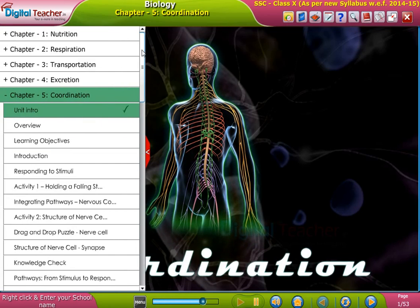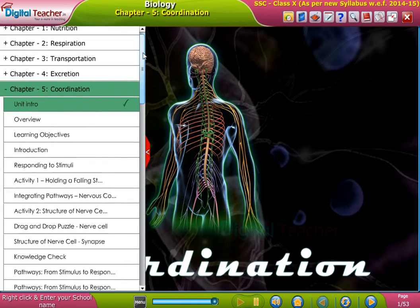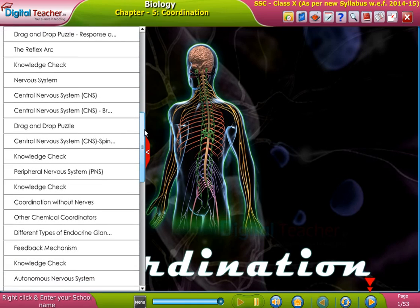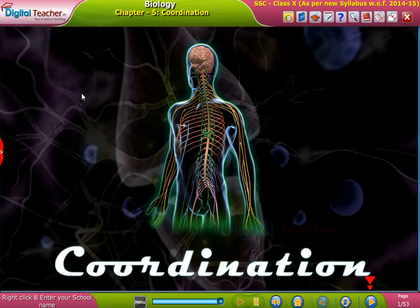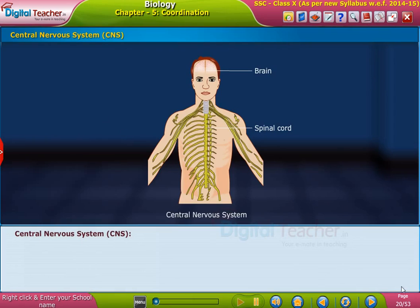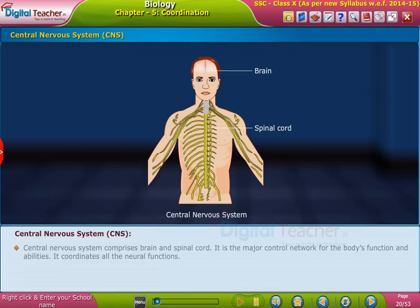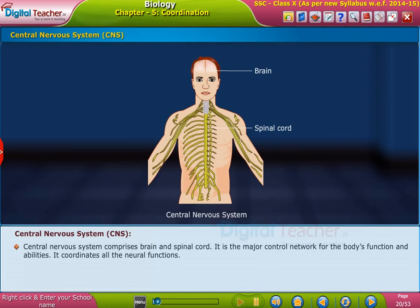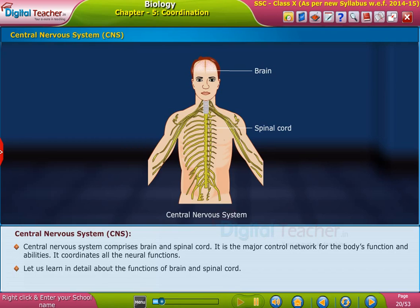Welcome to the chapter on coordination. The central nervous system, CNS, comprises the brain and spinal cord. It is the major control network for the body's functions and abilities, and it coordinates all the neural functions.